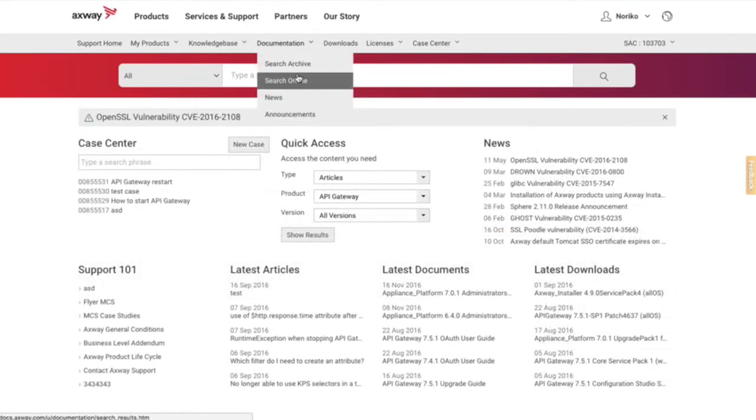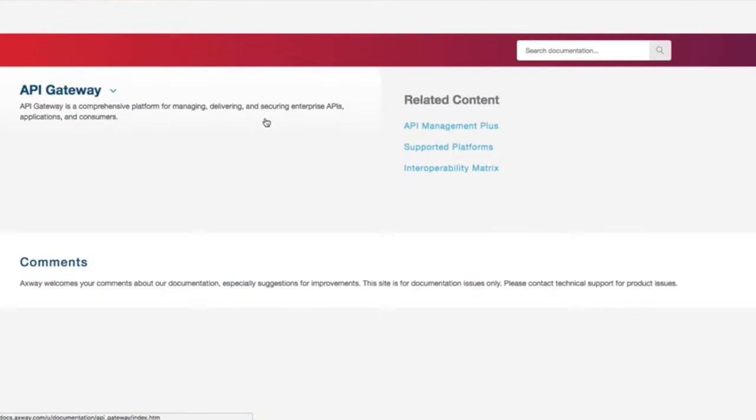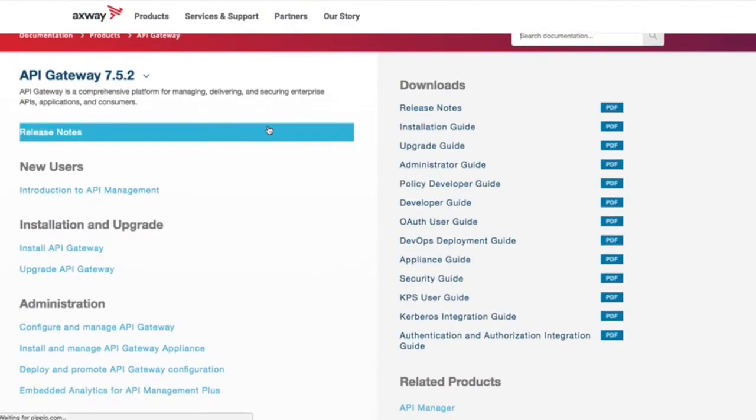Product documentation, release notes, user guides, and support announcements are all available from the Documentation menu.